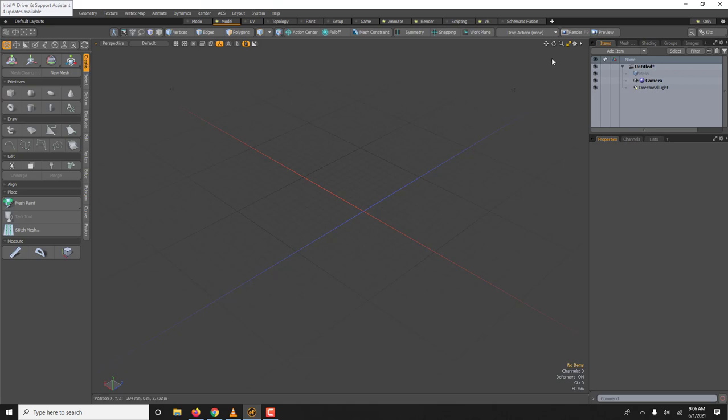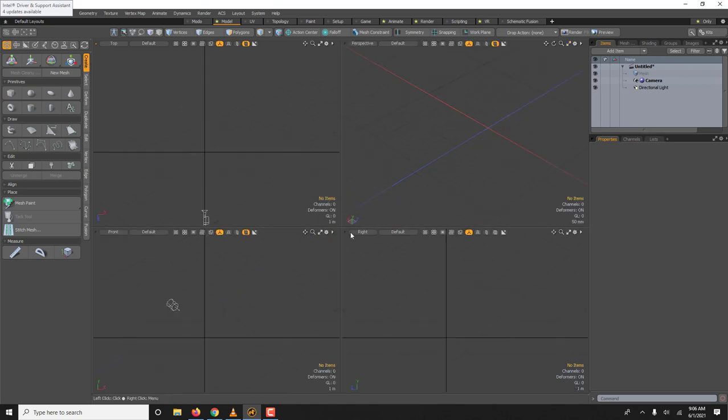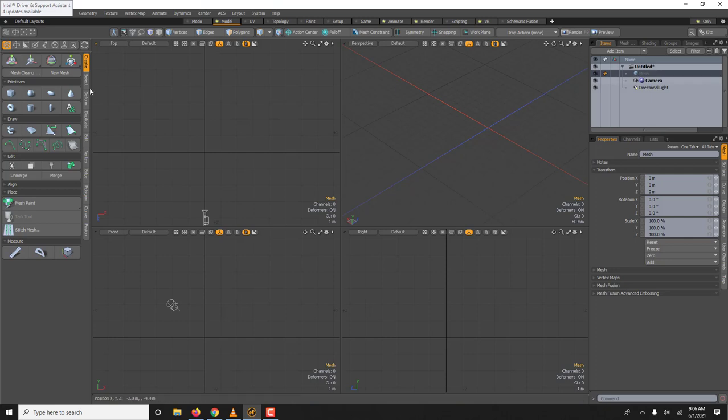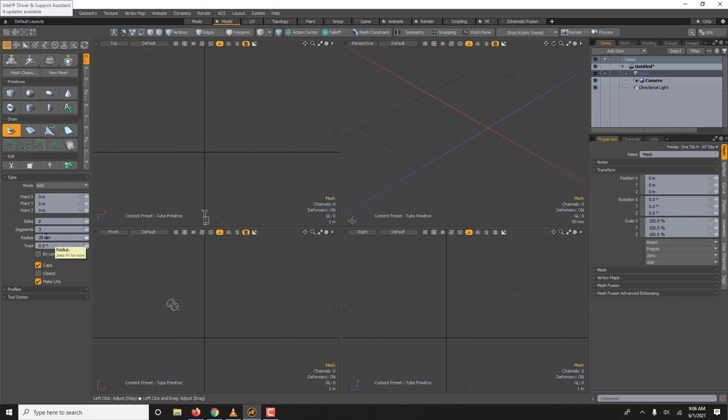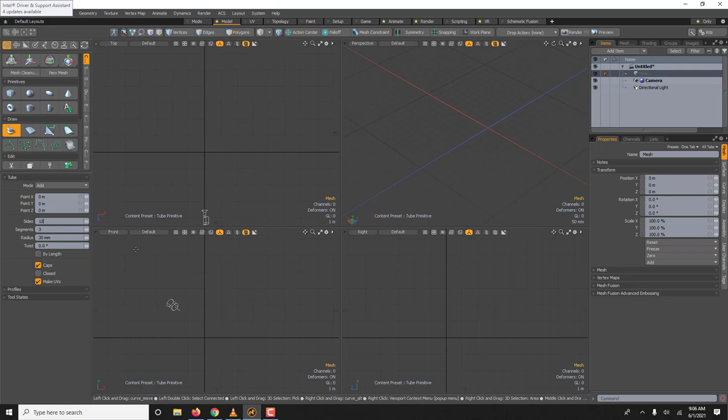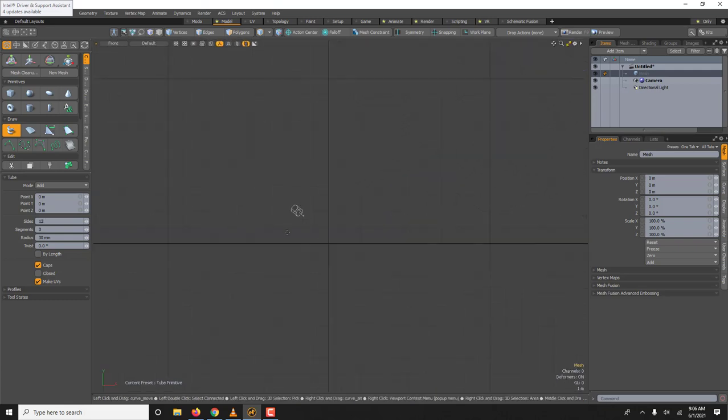The actual tube itself, there's a few ways of doing it. One way is to take an empty layer, use the tube tool. Often the radius is too big so you might want to drag this down. The side could be 8 or 12, that's fine it doesn't really matter. And then you could start drawing.